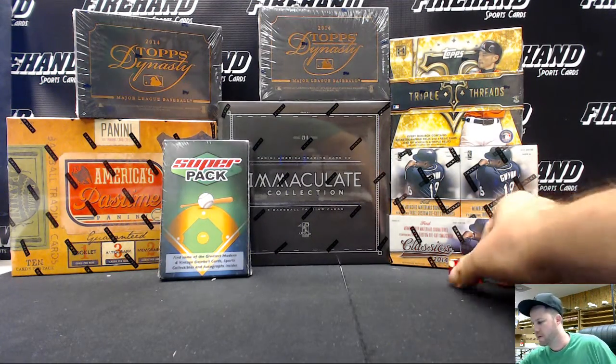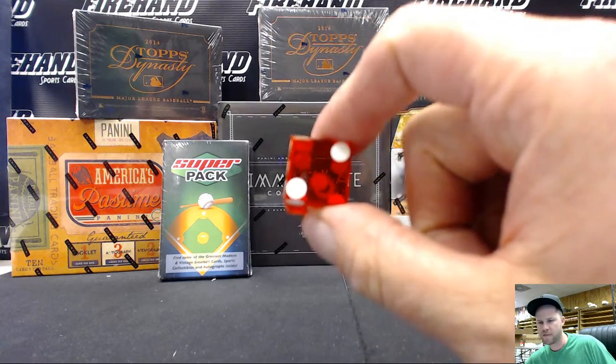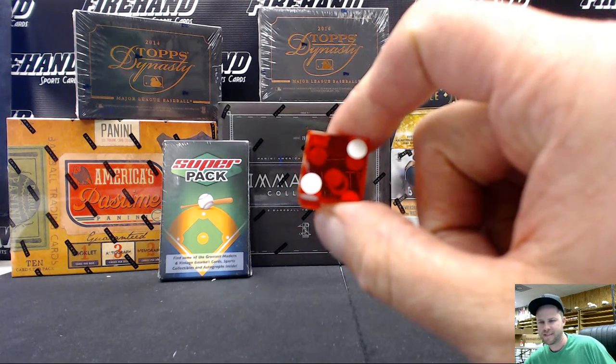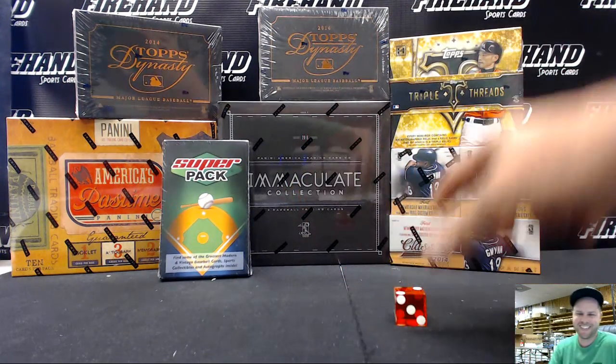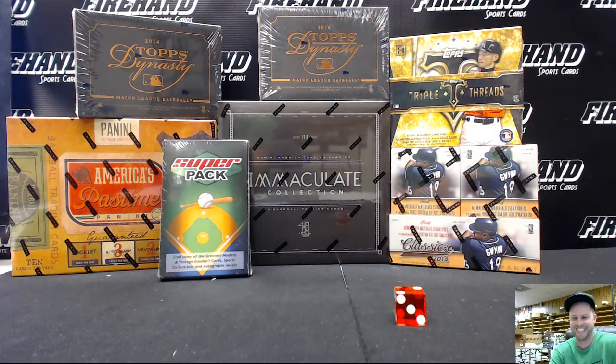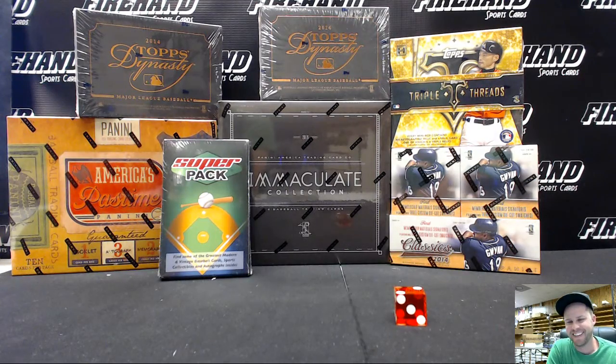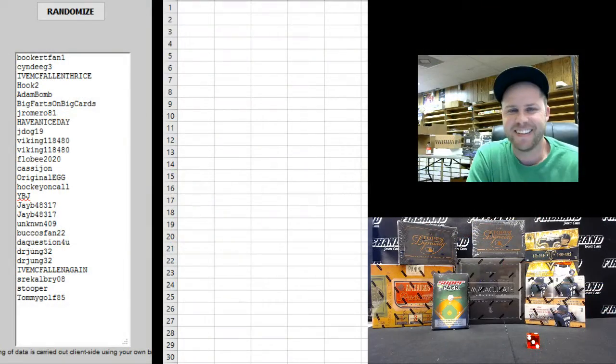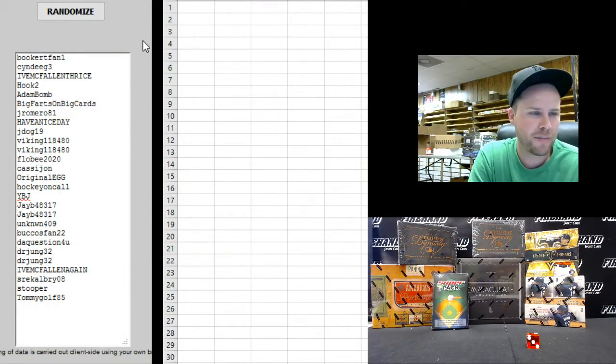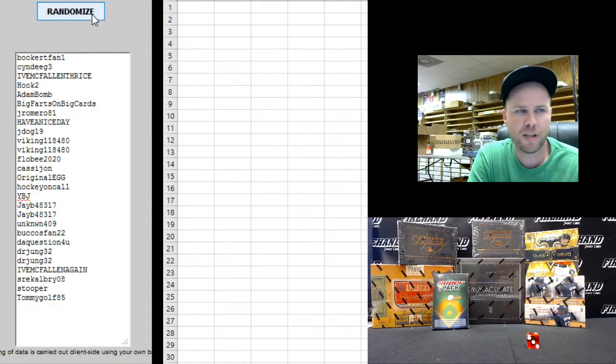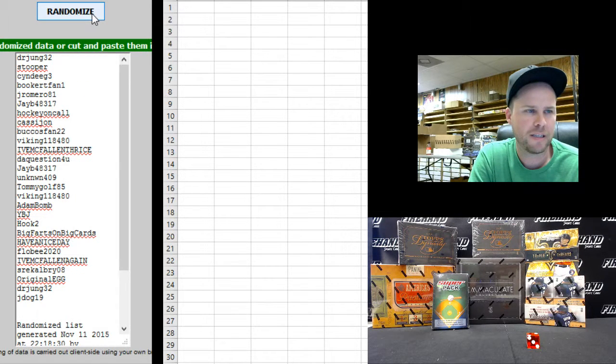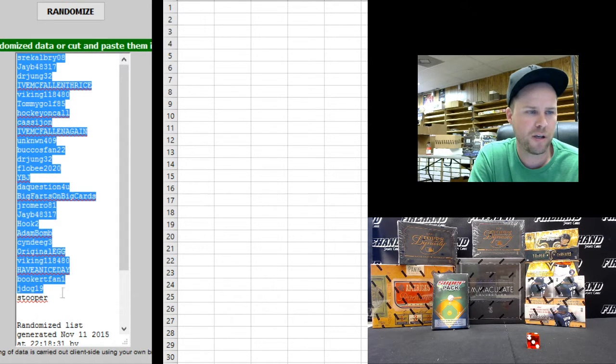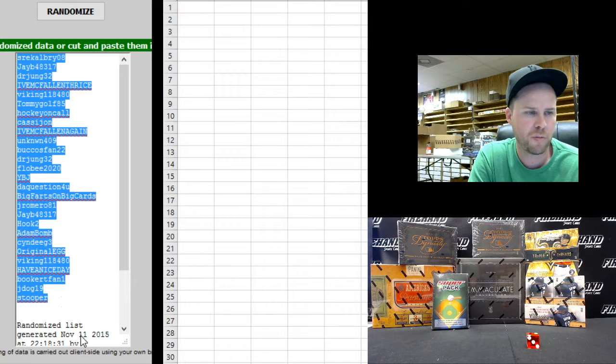I'll hit the randomizer 2 times. Booker T Fan on the top, Tommy Golf on the bottom. 1 and 2. SRE Calgary on top, Stupor on the bottom.